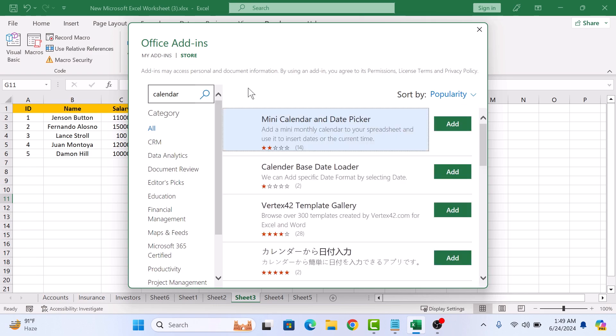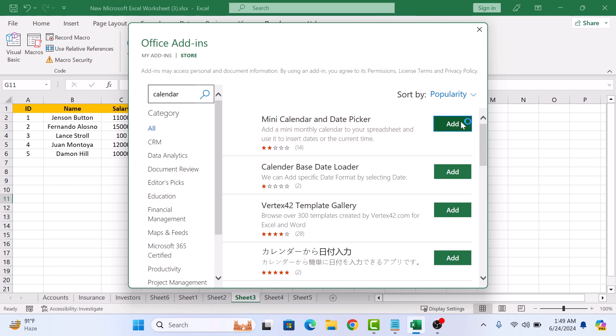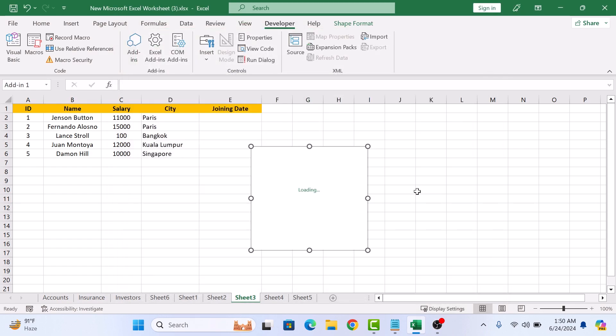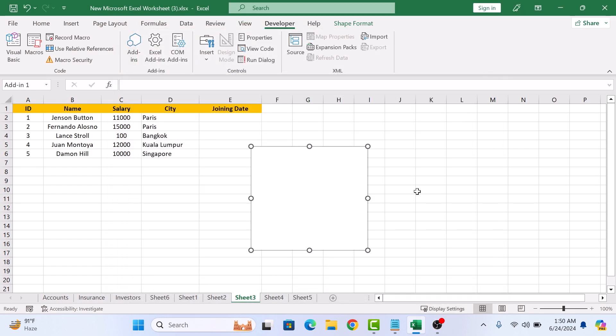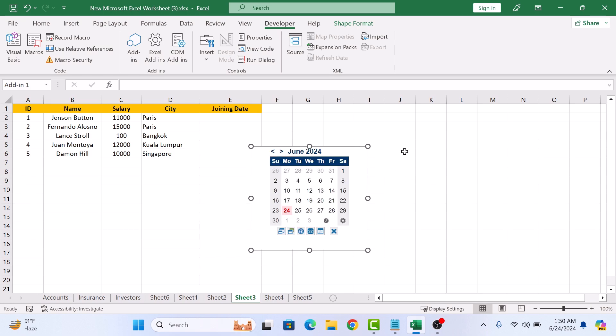Click on Add button next to Mini Calendar and Date Picker add-ins. So click on Add button, click Continue. A date picker will be added to your Excel sheet. You can place the calendar wherever you like. Simply use drag and drop.